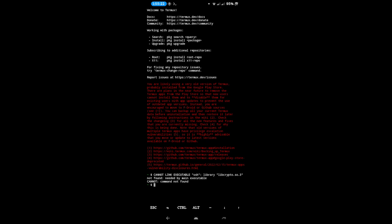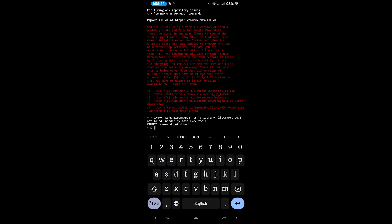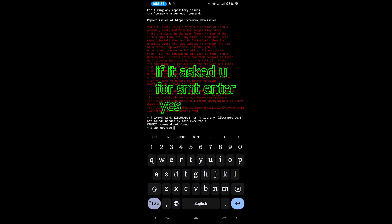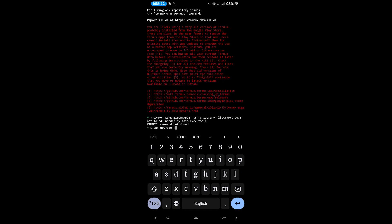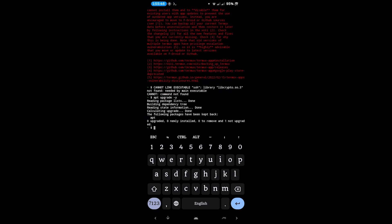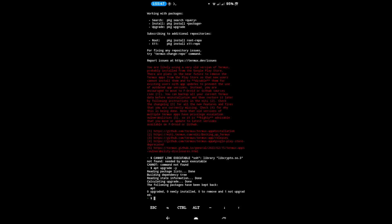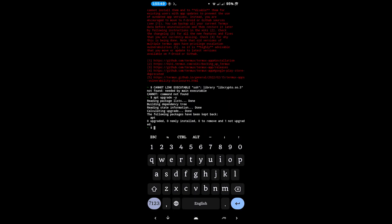That's pretty easy — just type this command: apt upgrade. You can also add the -y flag. I already updated all the libraries and SSH works fine.